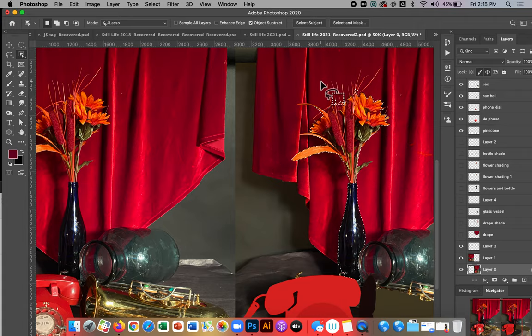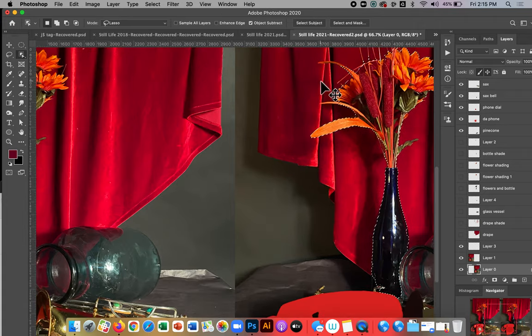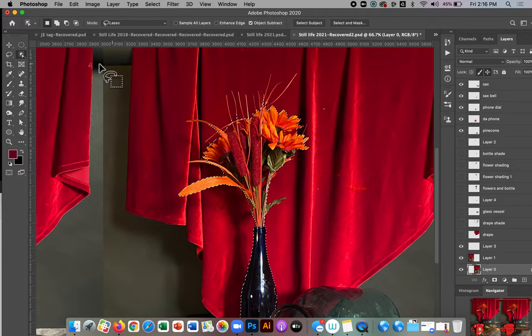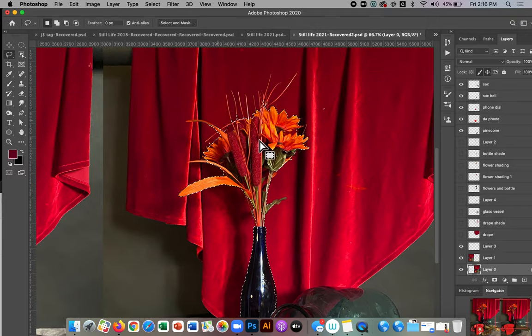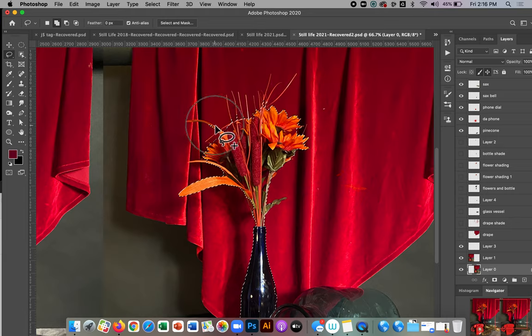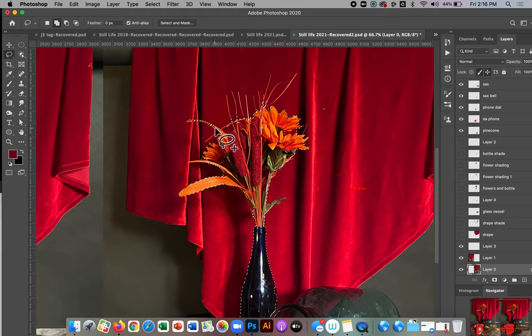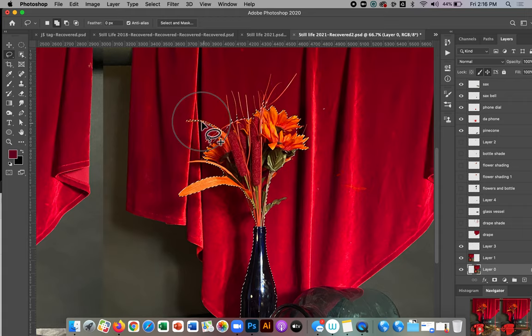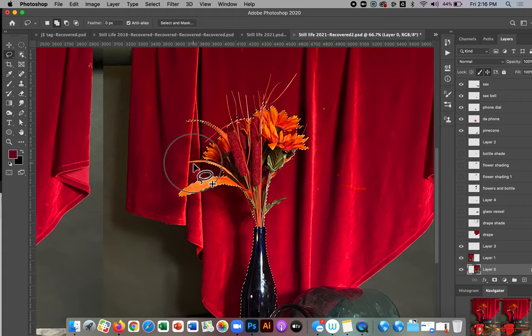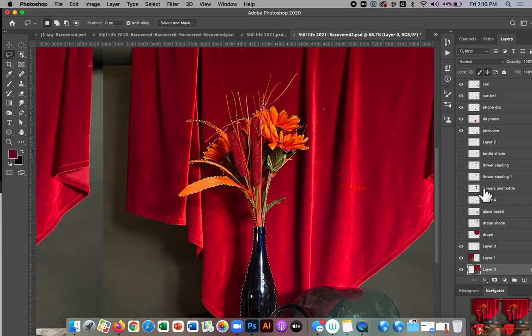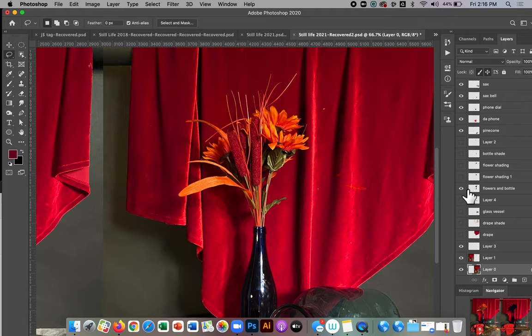I make that rough selection, it's going to do its magic and pretty much make a pretty good selection. Now if it's not perfect, I would take the lasso tool and refine it, or even use whatever tools I want to add things that are missing or subtract parts that I shouldn't have.